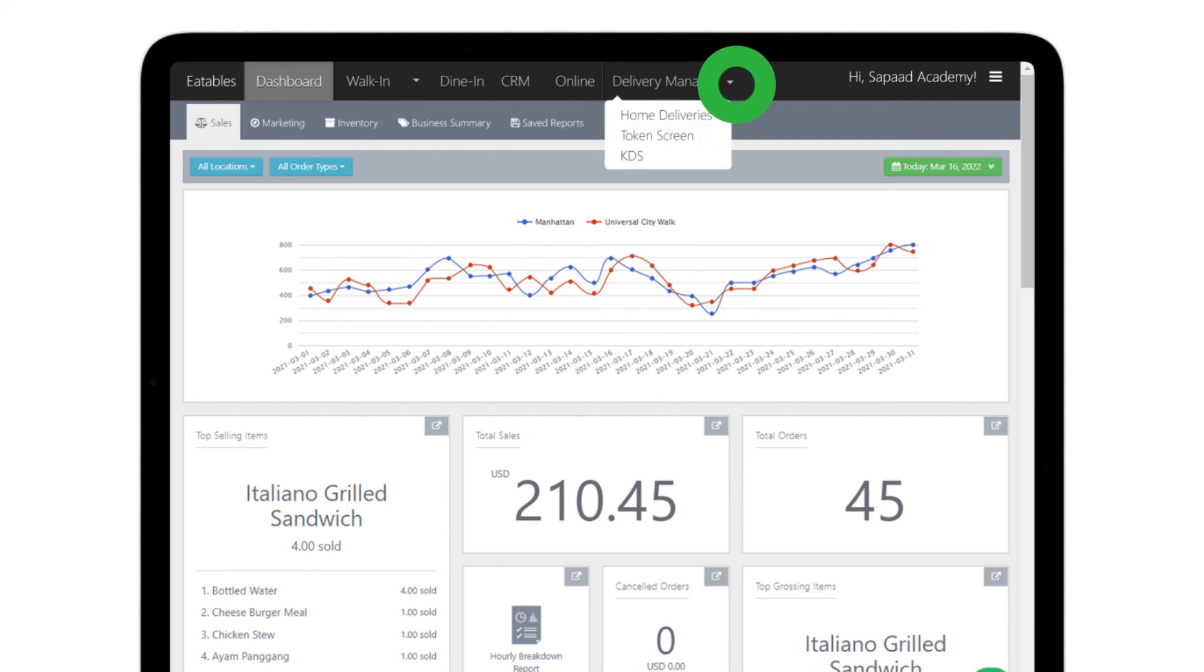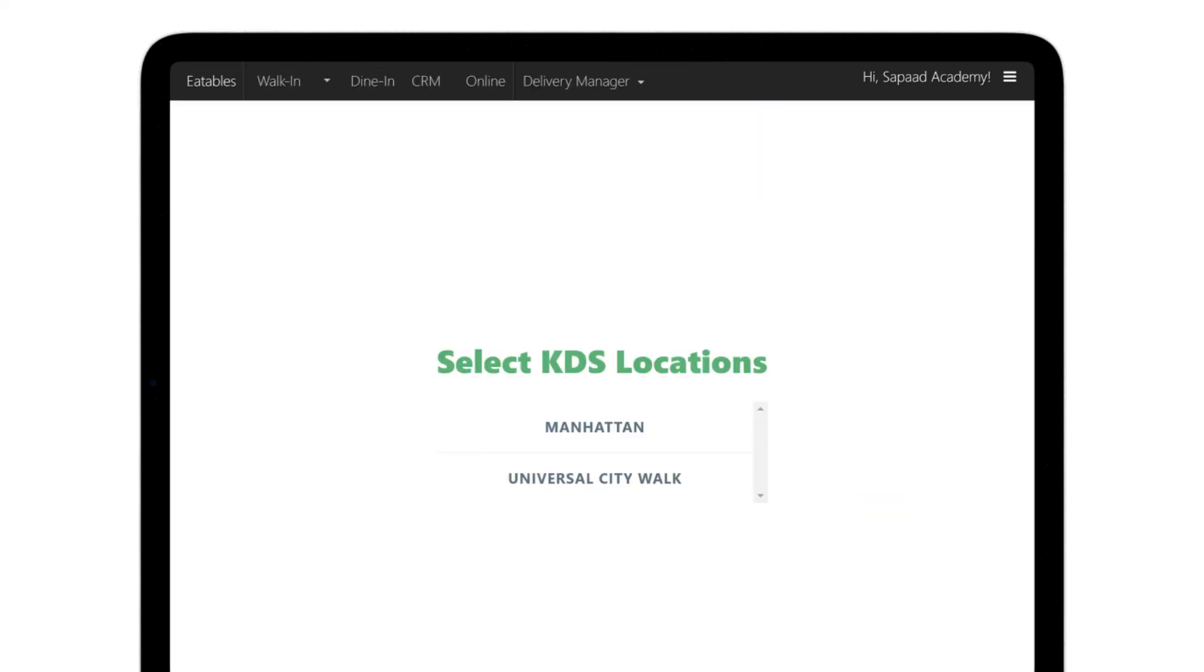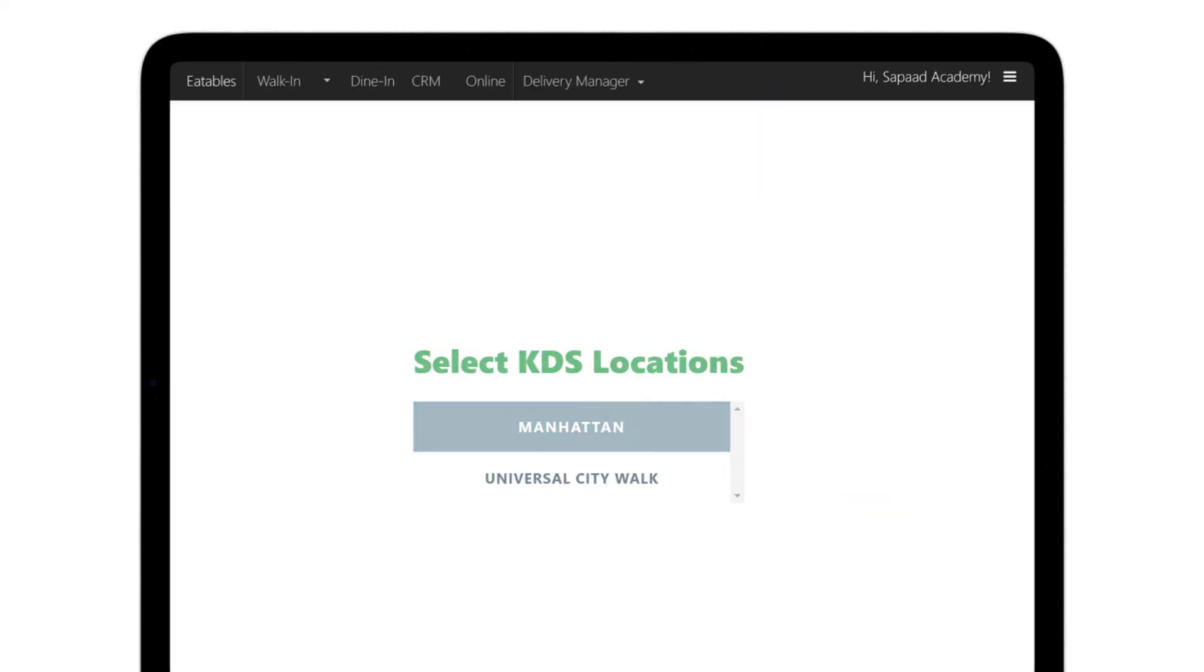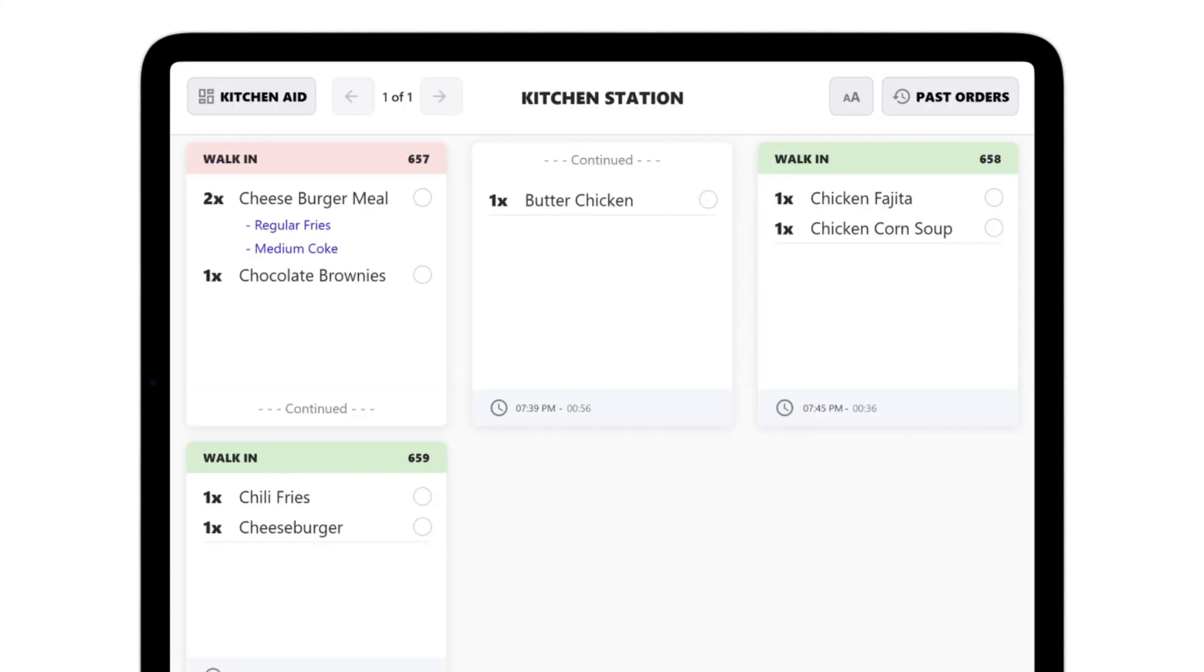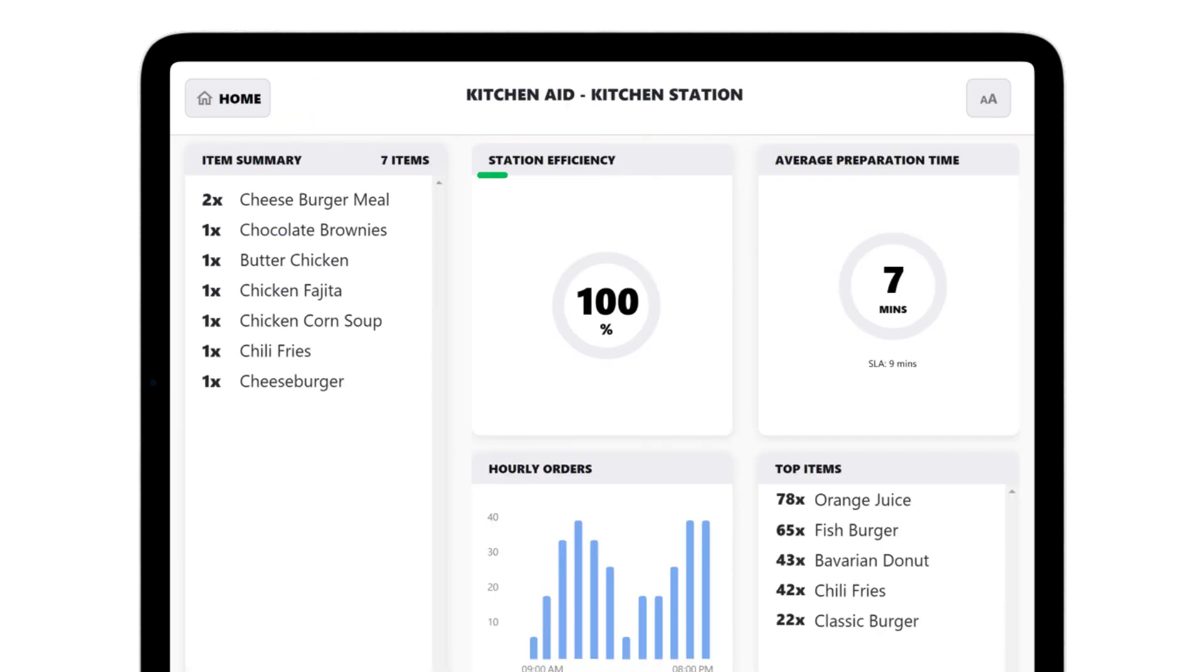To view station efficiency, visit Delivery Manager, KDS. Select the appropriate location. Under the Preparation tab, select the kitchen station that you want to view. Click on kitchen aid. You can see your station efficiency widget along with average preparation time, hourly orders, and more.